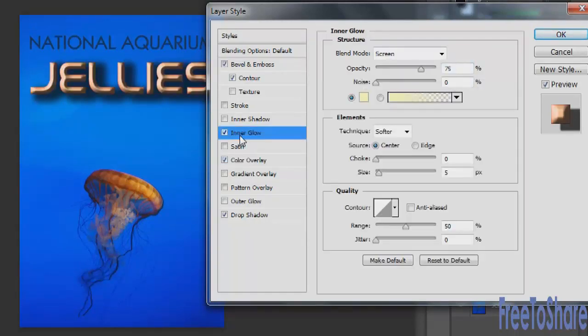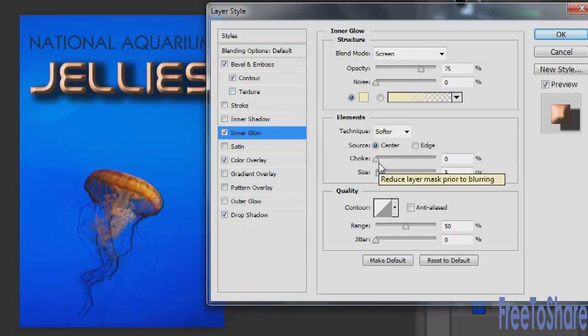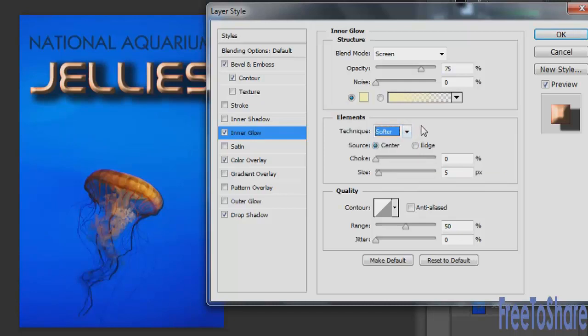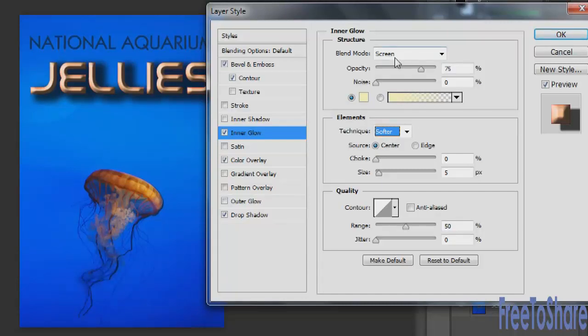Once you have your inner glow category selected, you can play around with any of these other things. The blending mode by default is set to screen, but you can certainly change it. Same with the color, the opacity, you can add noise. You can change the technique from softer to more precise, adjust the source from the center to the edge, increase or decrease the size, and apply any contours to it.